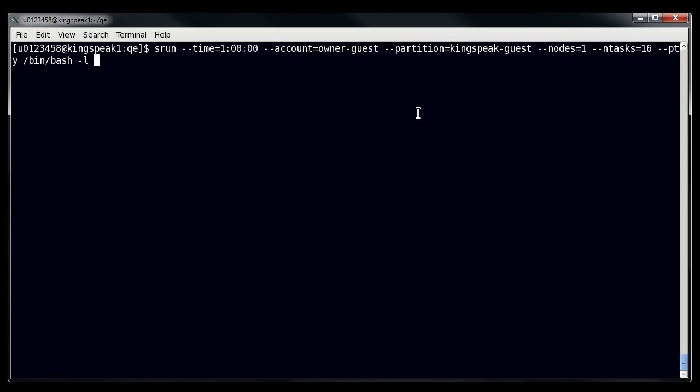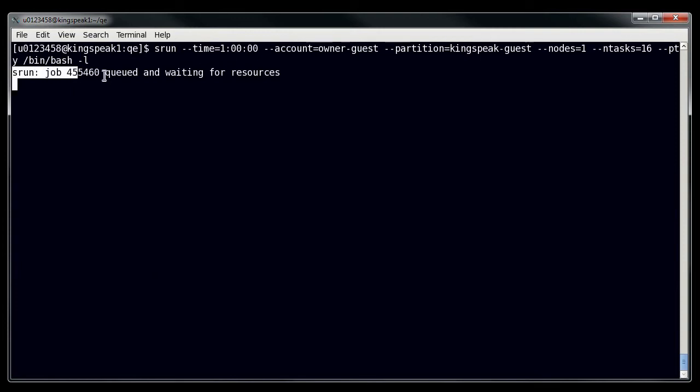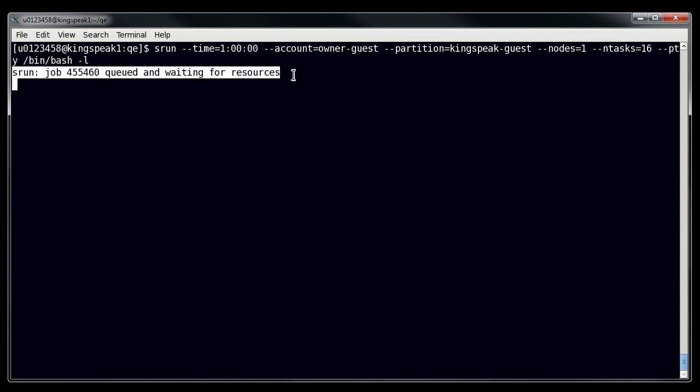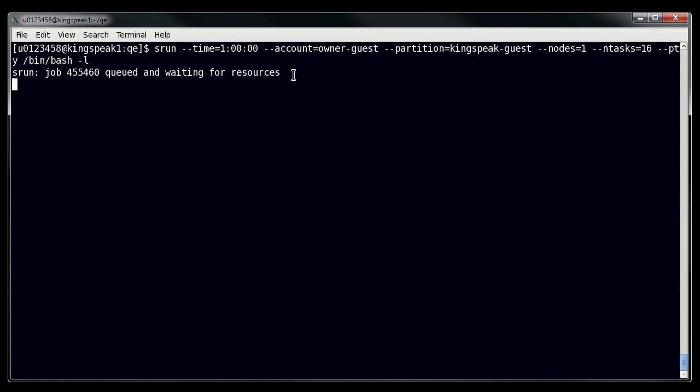So once you have this all typed out, then you can launch the request for it, and at first it will tell you that this is queued and waiting for resources, and then you might have to wait a little bit to see whether or not you'll get a job. Now if there are nodes available, then you should get it fairly quickly, but you might have to wait a little bit.